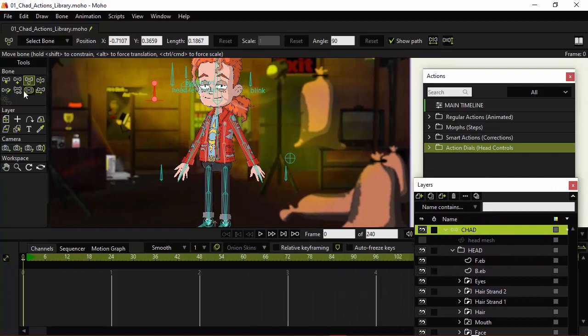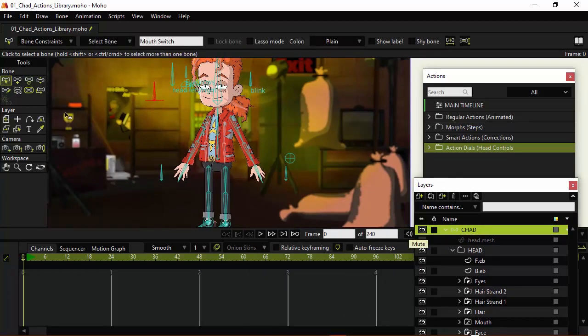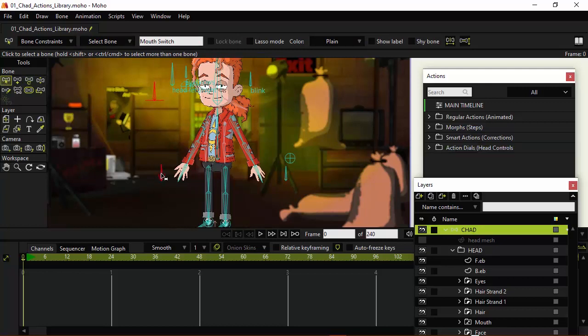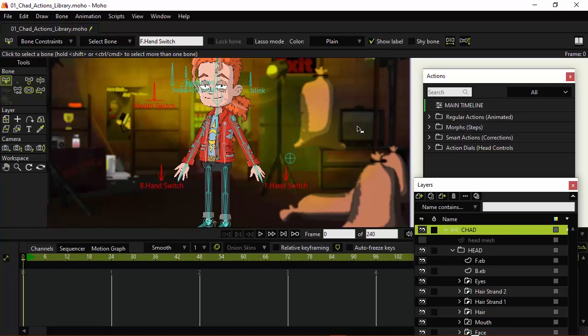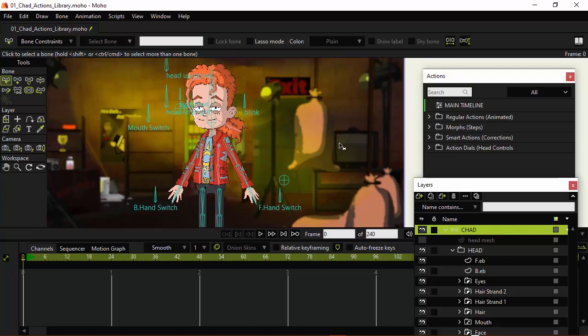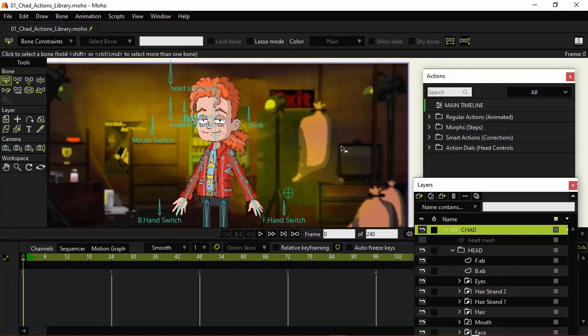And just one more small thing. While still on that bone layer on the main line, I'm going to grab the select bone tool. Hold and shift. And click on these three new bones that I just laid out for this video. And go up to show label. So, now I can easily tell what those are. I don't have to guess.